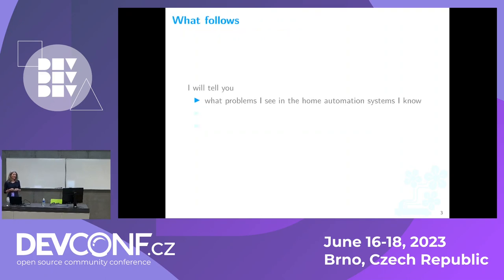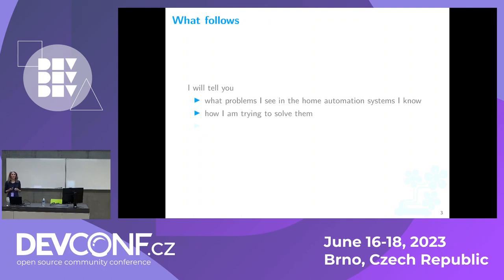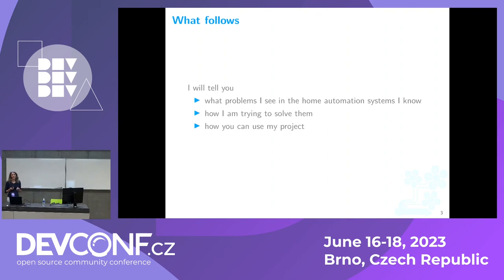What you will see in the following slides is almost this: what are the problems I see in home automation systems today, how I'm trying to solve those problems in my way, and how you could use this MyPet project that I'm trying to present to you.